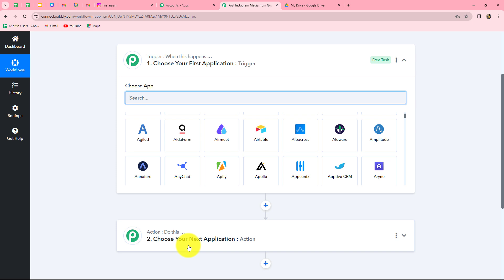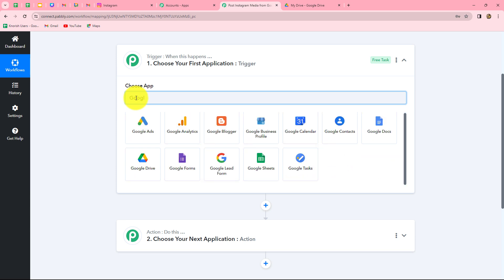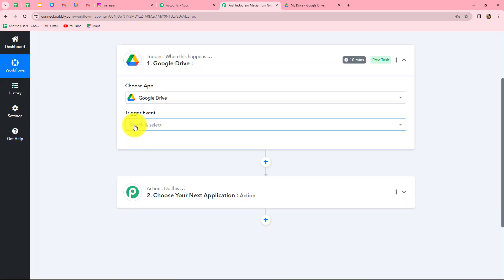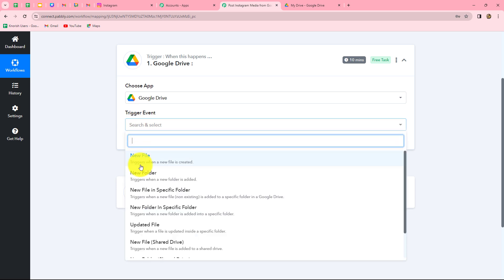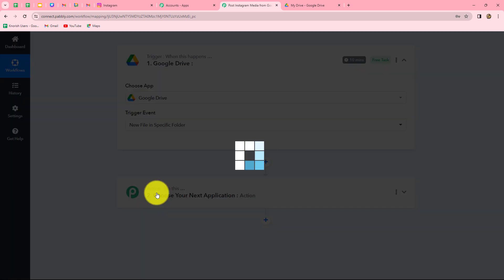After understanding the concept, let's start creating this workflow step by step. First, we will select our trigger application, which is Google Drive. The next is the trigger event — the event on the happening of which the workflow is going to start. Our trigger event will be 'new file in specific folder,' so whenever a new file is added in our specific Google Drive folder, this workflow will automatically trigger.